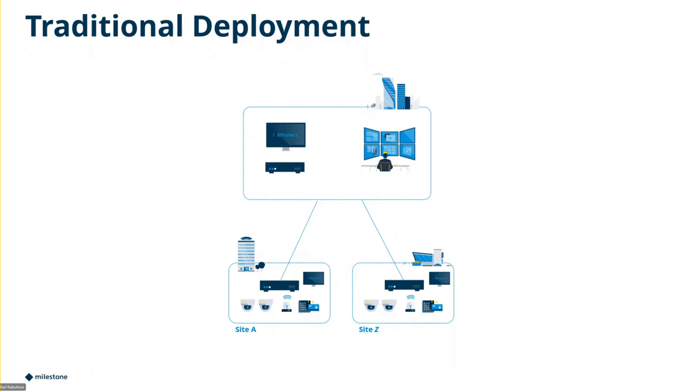This is your traditional deployment. We have two sites here, A and Z. They're going up to your customer's data center and your customer can view traffic. We know what's going on. Super basic. We understand what's happening there.